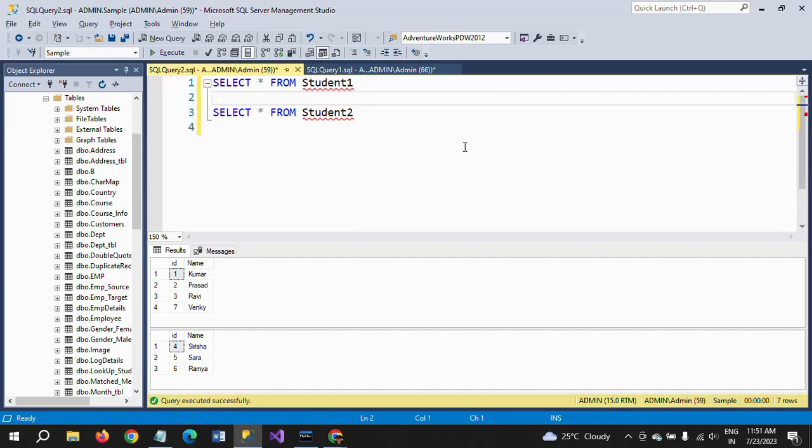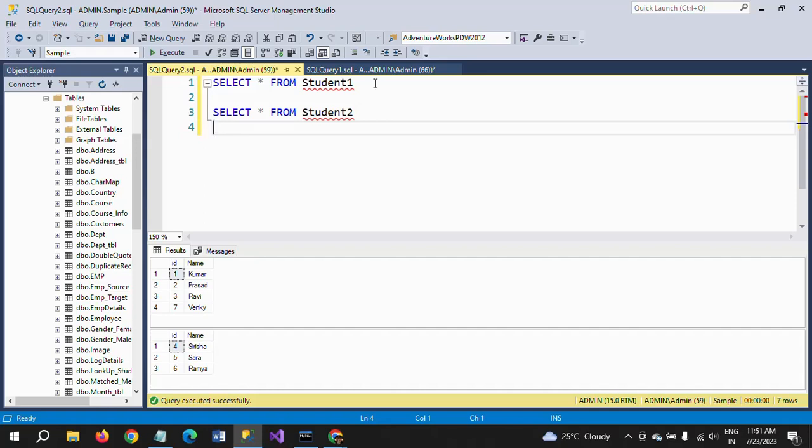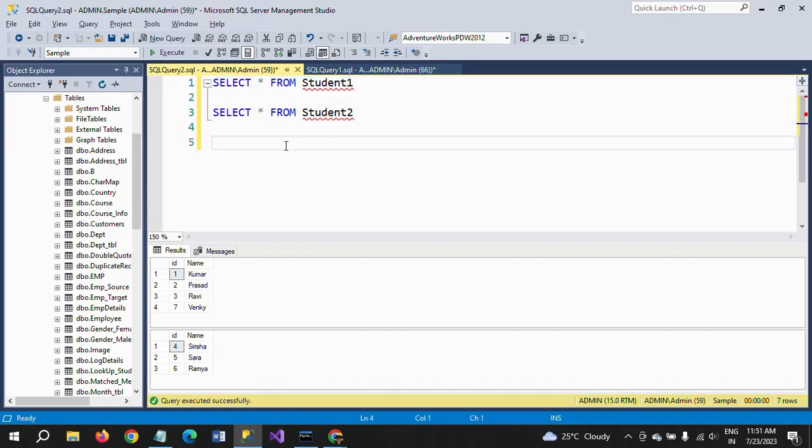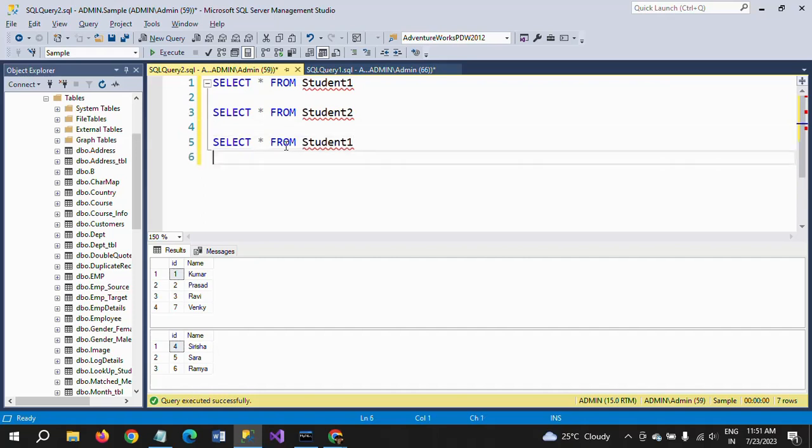Now I am applying the full join concept in MS SQL Server. Later I will see how to apply it in the MySQL database. So I am applying direct full join or full outer join on student table student2.